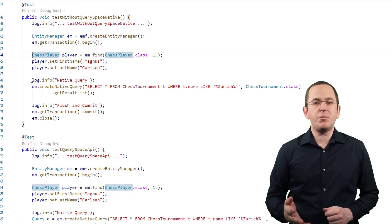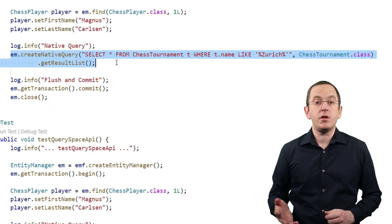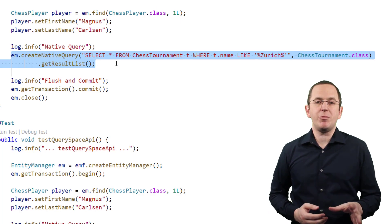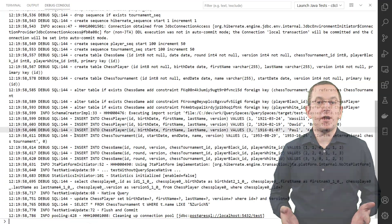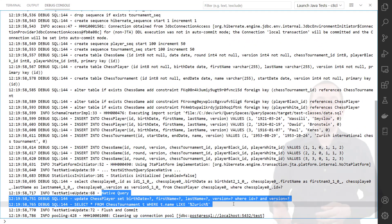Let's replace the JPQL query from the first example with a native SQL query that selects the same information. Hibernate now flushed the dirty chessPlayer entity before it executed the native query, even though it wasn't necessary.